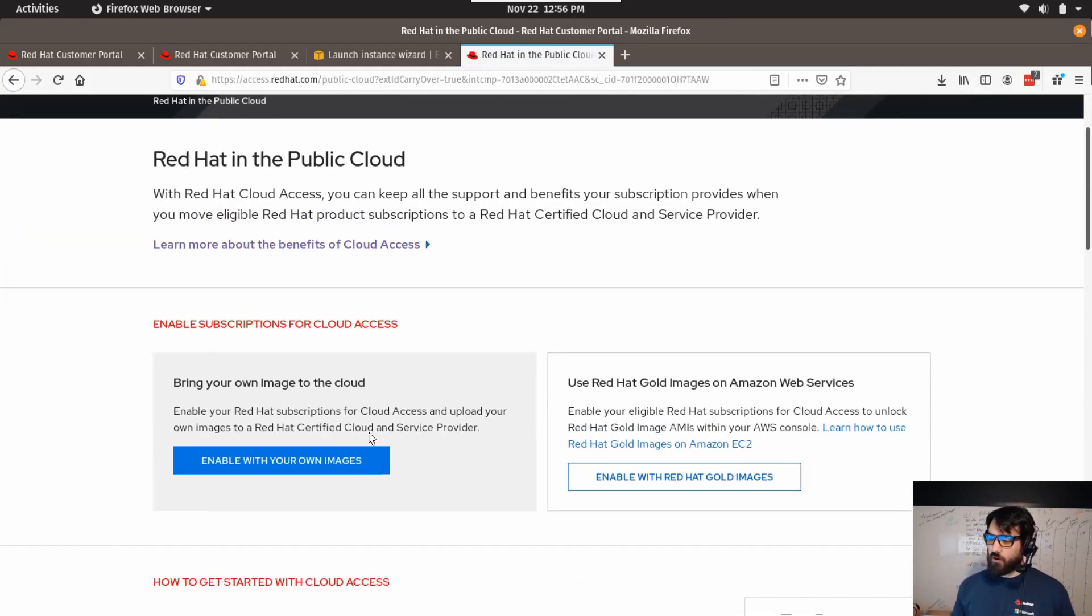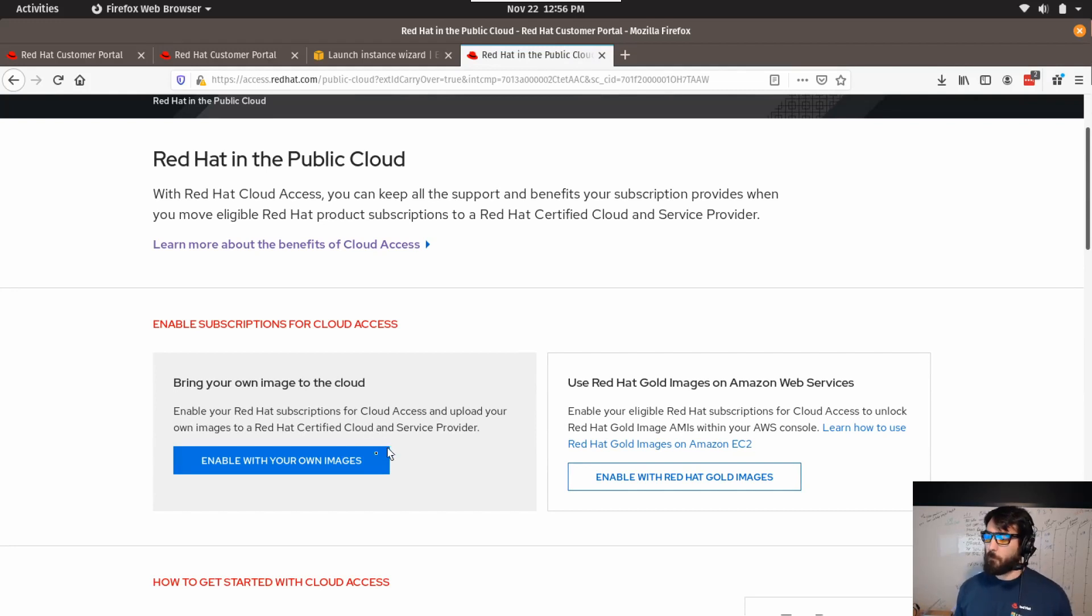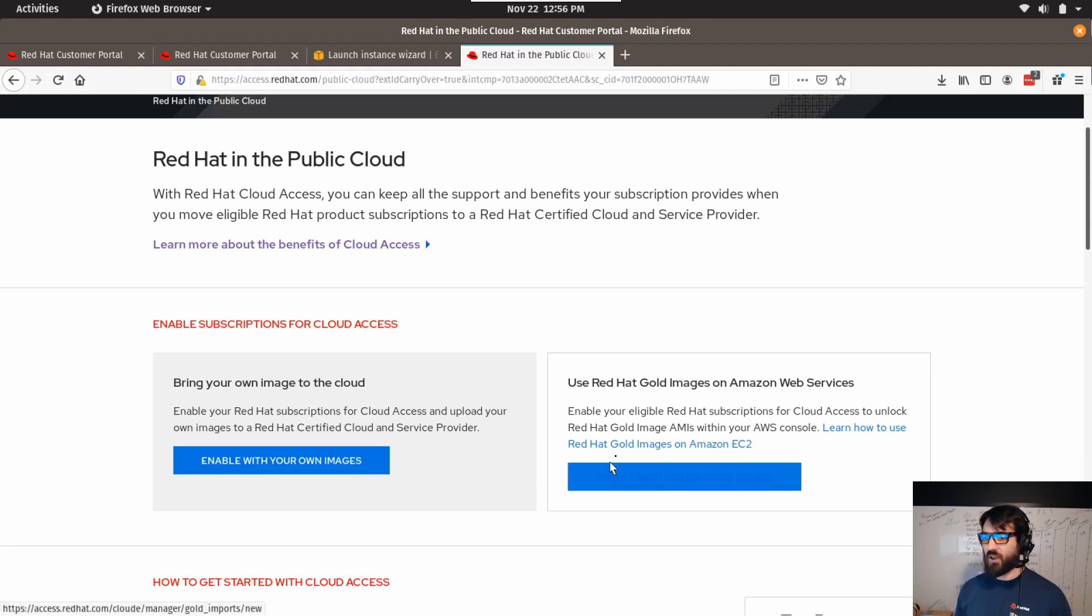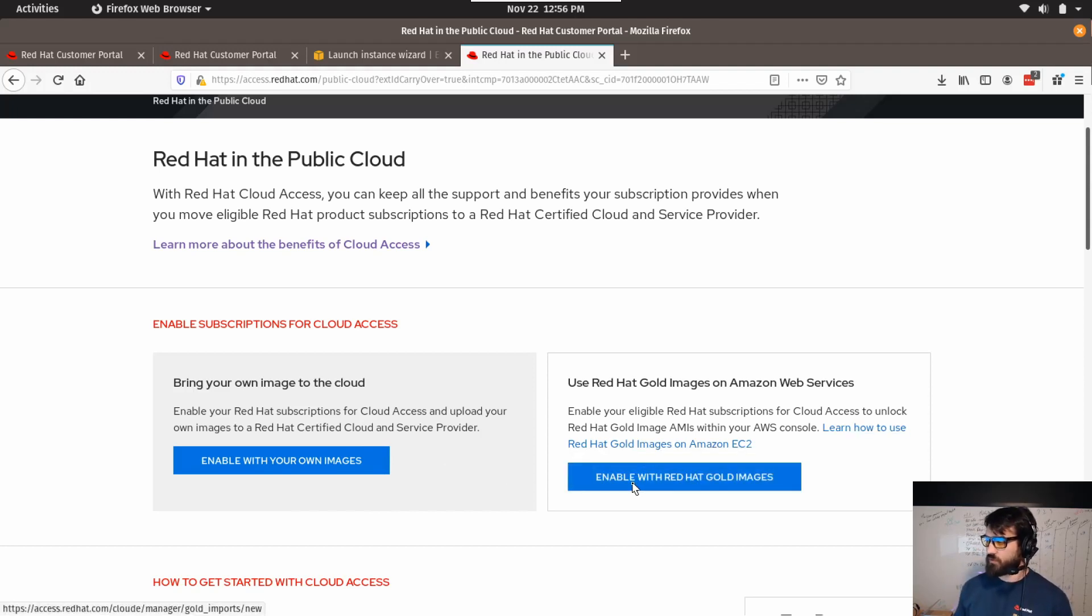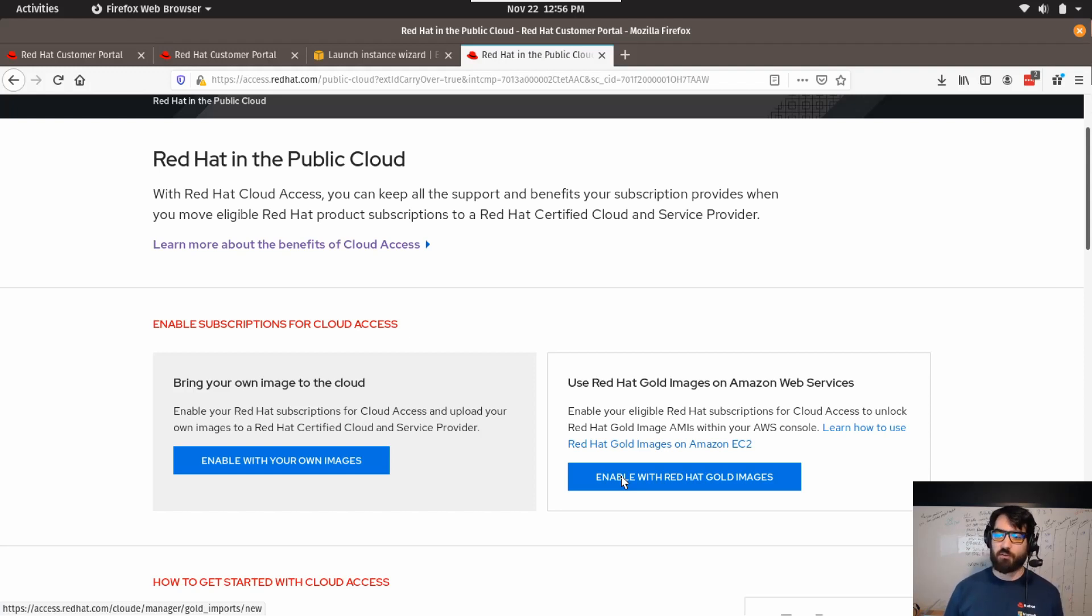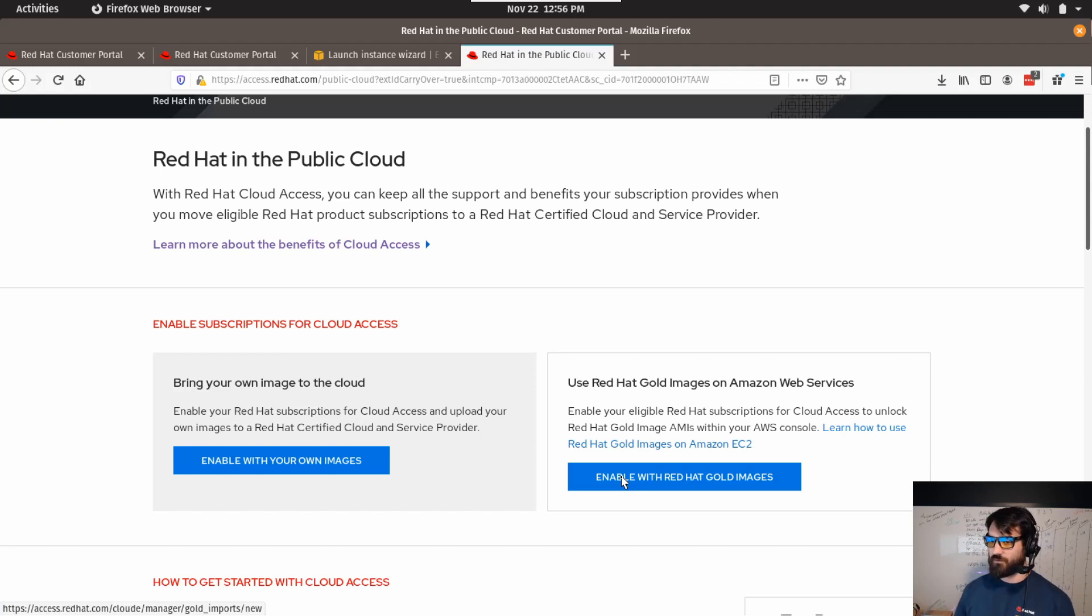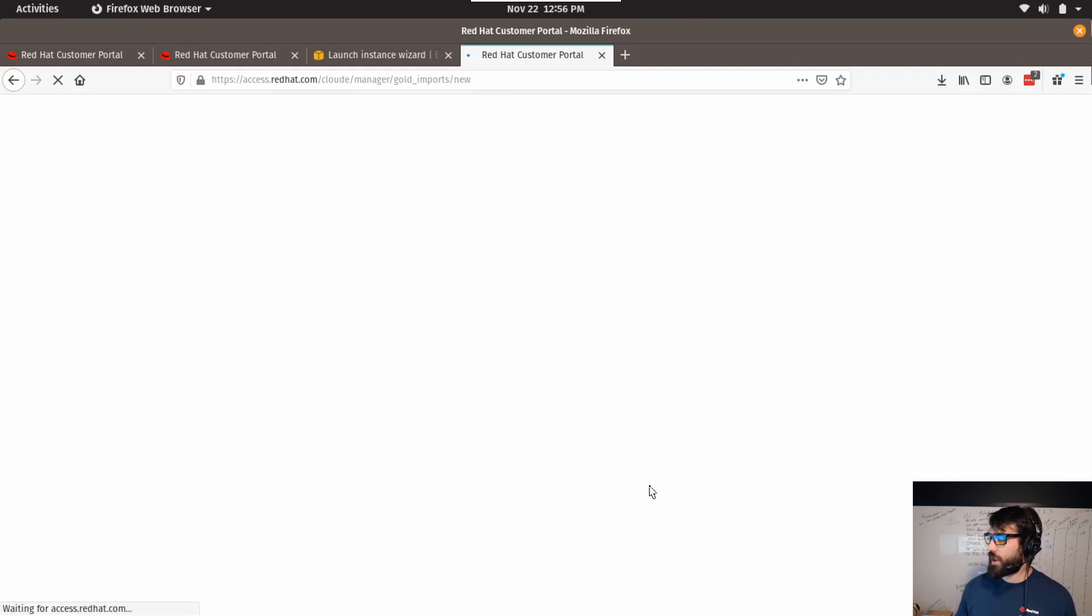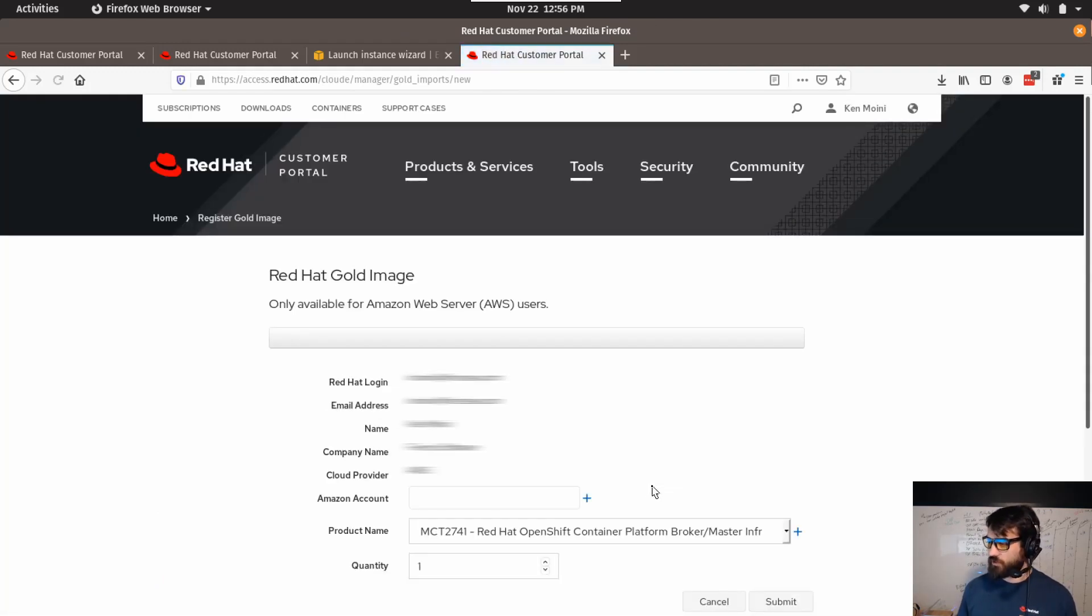If you've got your own images you've baked on RHEL, you can move your own images and do that process here. But they do have a very nice streamlined bit to kind of just deposit the Red Hat certified gold images for RHEL, all the different versions. They'll share it with your AWS account, which is really nice. So let's check that out. This is actually what we want to do, so we'll enable with the Red Hat gold images here.